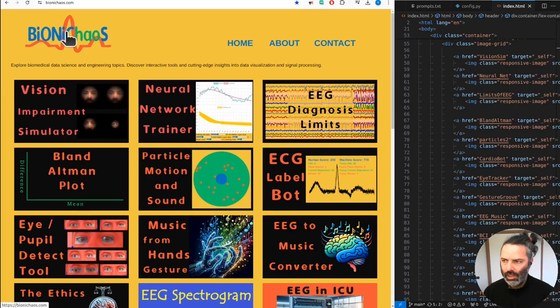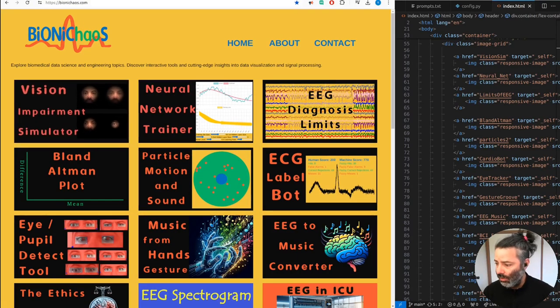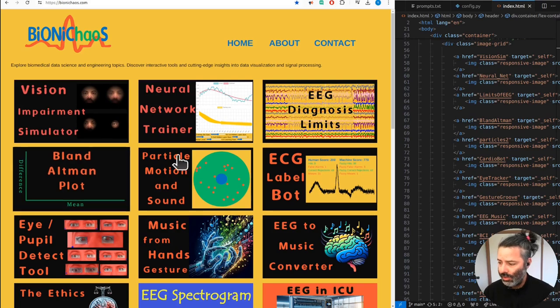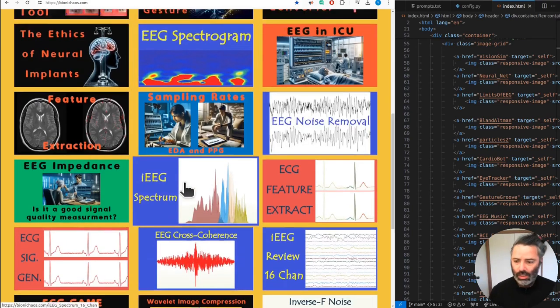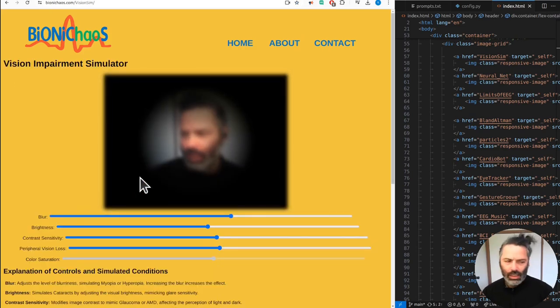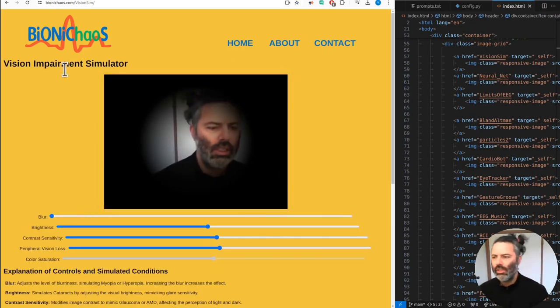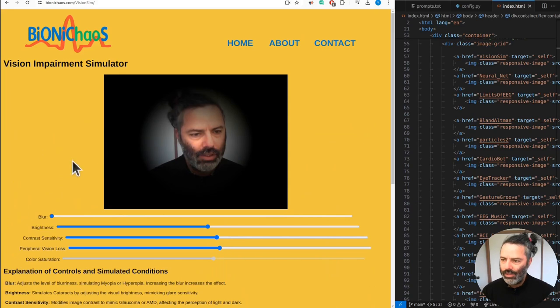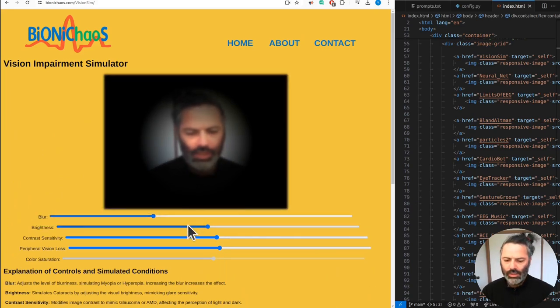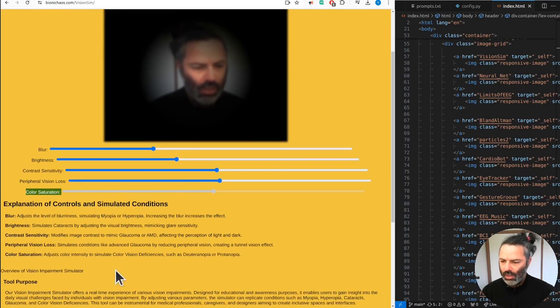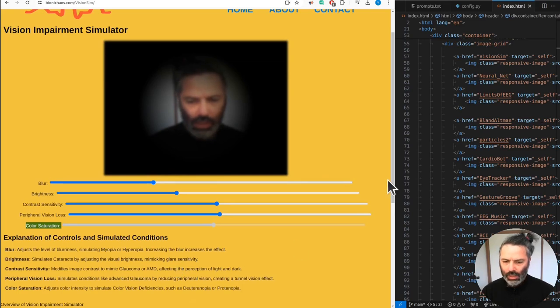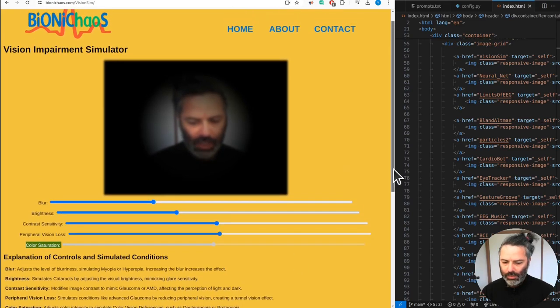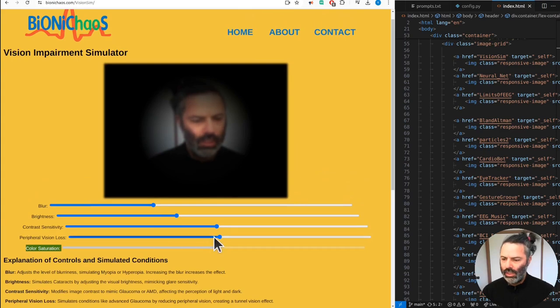Go check out bionicchaos.com, there's lots of interesting tools, and don't forget to provide your feedback. This was the last tool that was published on the site, the Vision Impairment Simulator. And yes, just realized that we're missing a lot of vision conditions in here, so we'll probably be getting back to it sometime shortly.